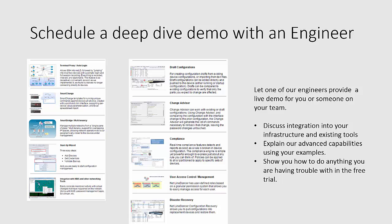We have a lot of tools and a lot of features in NetLine Dancer and we'd be happy to schedule a live demo with you. Just go to logicvein.com and you can download a free trial or request an online demo and we'll walk you through a deep dive on any and all aspects of the product.